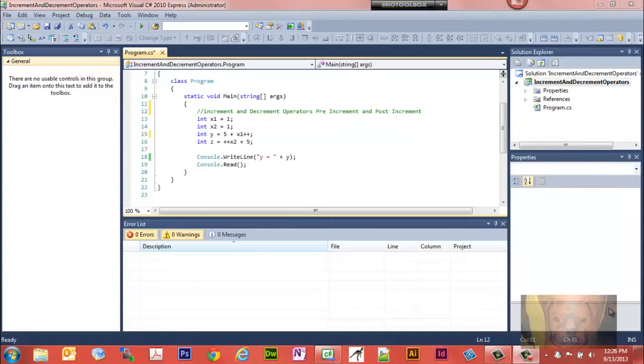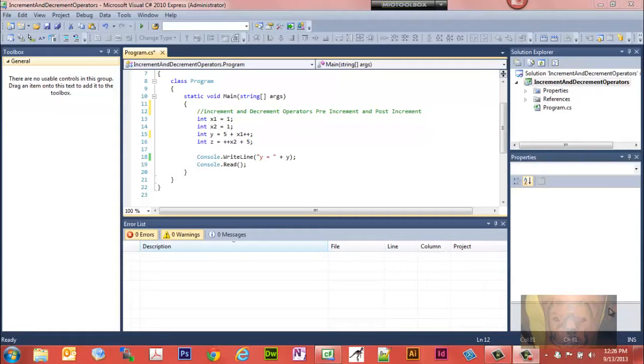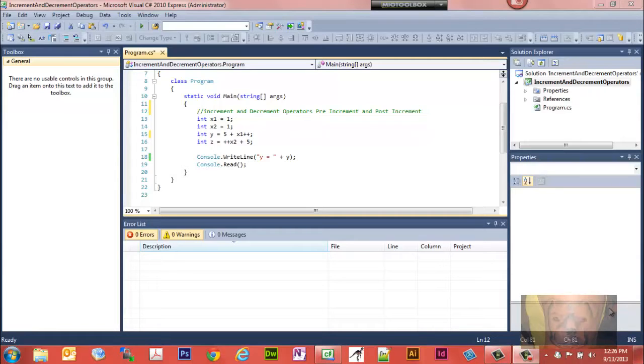I want to look at increment and decrement operators, specifically pre-increment and post-increment or pre-decrement and post-decrement and how they work. It took a little bit for me to wrap my head around actually how they work, so when I got it down I decided I'd make a video because I'm sure somebody else is having a little hard time wrapping their head around how these things work.